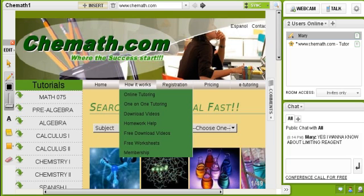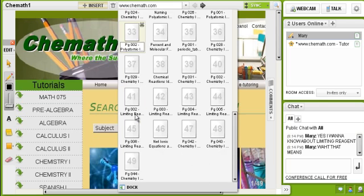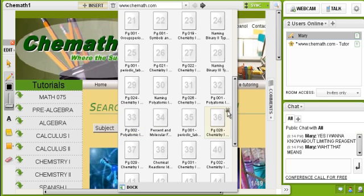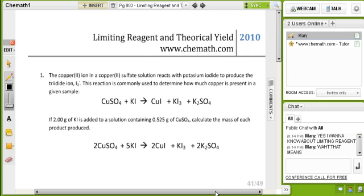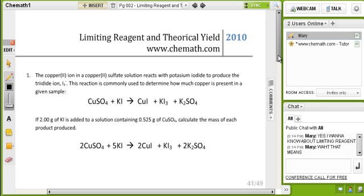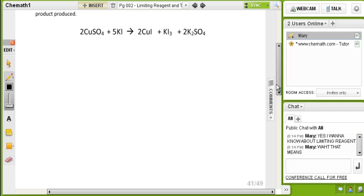You want to know about limited reagents. Let's do the chapter. So let's see for example, I'm going to take this example. We got the reactants and we have the products.